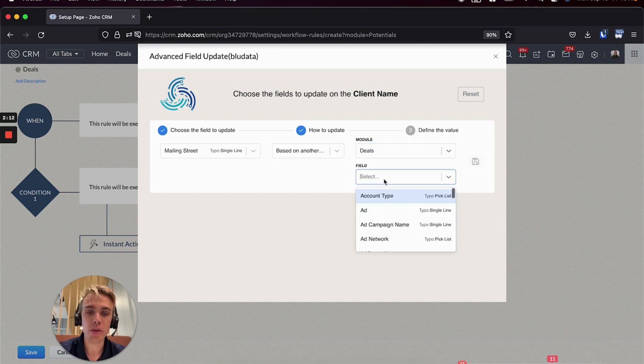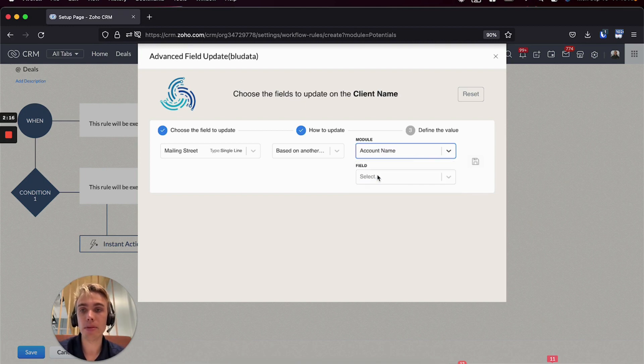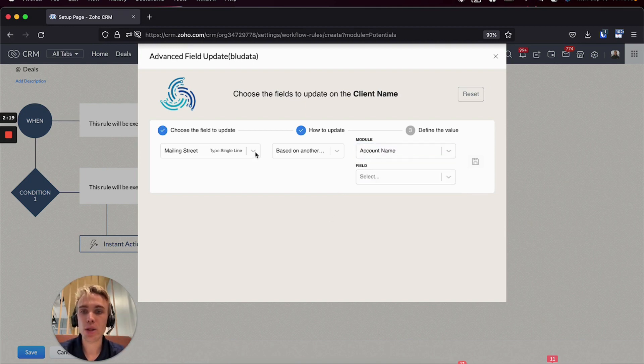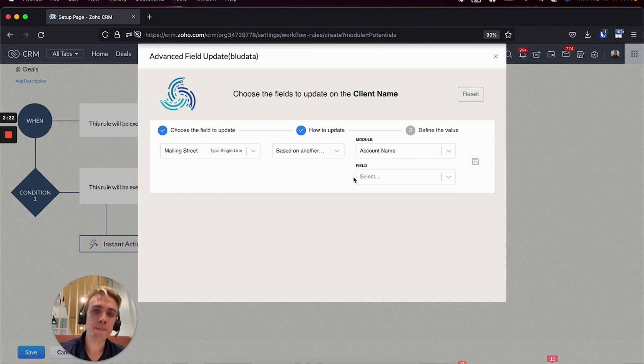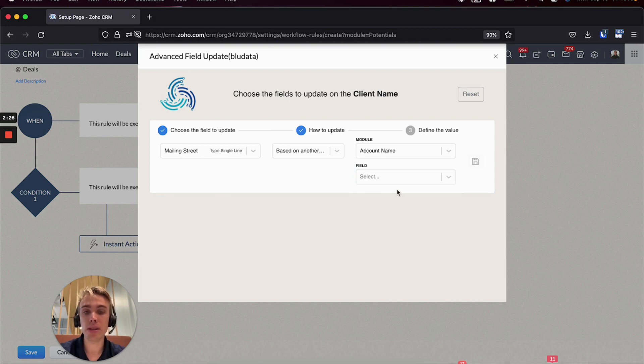And then I can come in here and I can choose some field on the deal, or really I can actually choose any of the lookups. So even though I'm in the deal module, I can actually update this - it's a client field - and I can update it based on something on the account. So that's pretty cool, that's a subtle difference, but that's how you would do the field mapping.